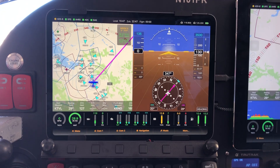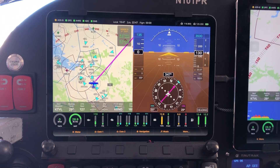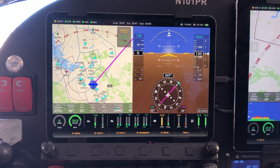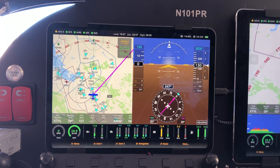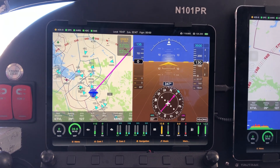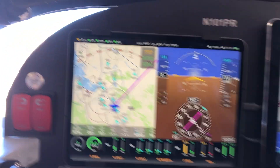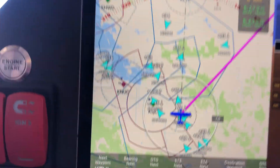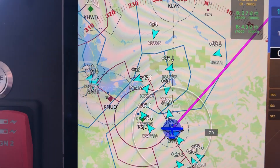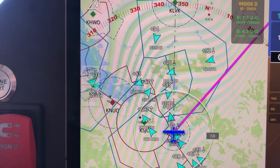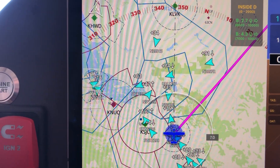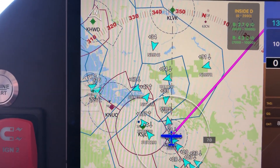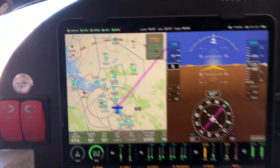Steve Sokol here with another Open Flight Solutions quick video hint for using the FlightView system. If you want to take a quick look, you'll see that there's traffic displaying right there. There's actually a fair bit of it here in the greater Silicon Valley area.